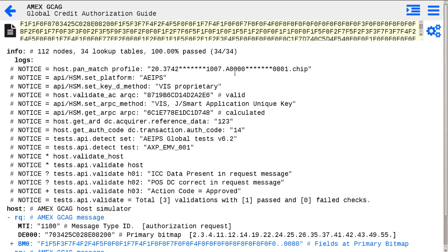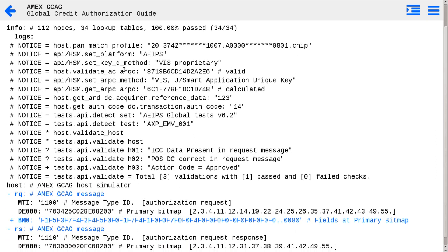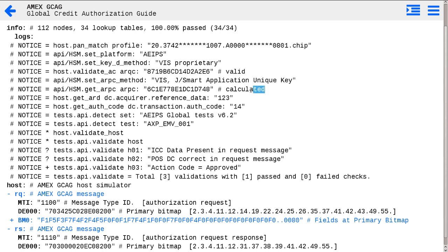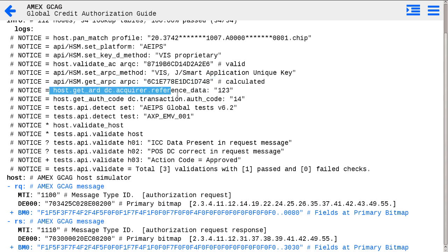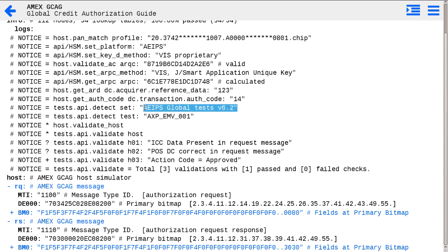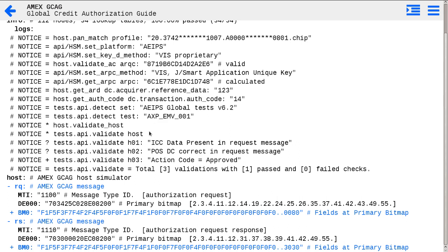Say, here is our request message for AMEX. And as you may see, processing log: it matches the test card profile, it detects card platform, it detects cryptography methods, validates ARQC, calculates ARPC, generates some reply message data. It also detects test plan and test case for this test plan. And according to the test case, few validations for host site message were applied.